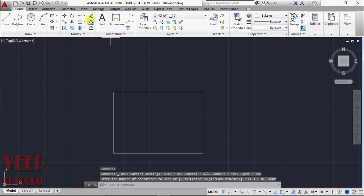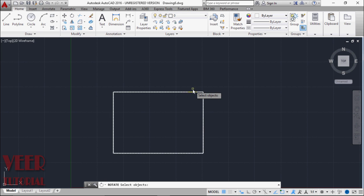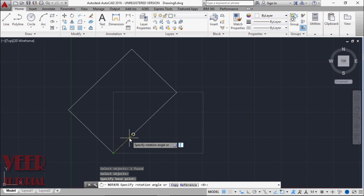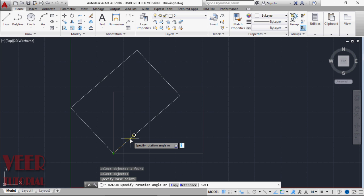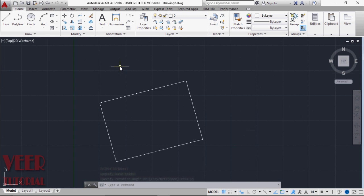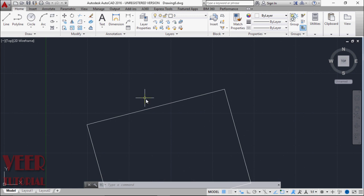Then I select the rotate command, select this rectangle complete, press enter. That is the base point and give it some angle. Suppose I give the angle 15 degrees and press enter. This is now a tilted rectangle. Now I want to create a perpendicular line to this inclined rectangle. So let us see how we do this.